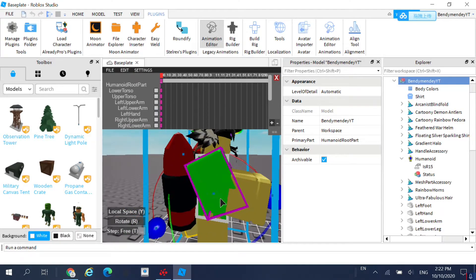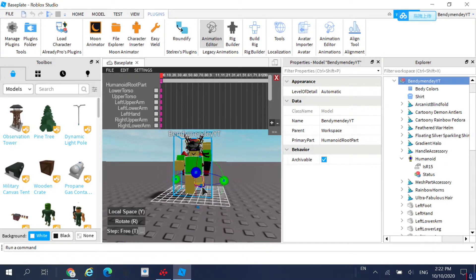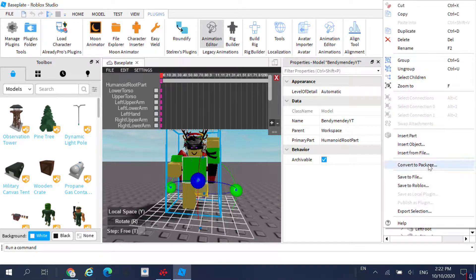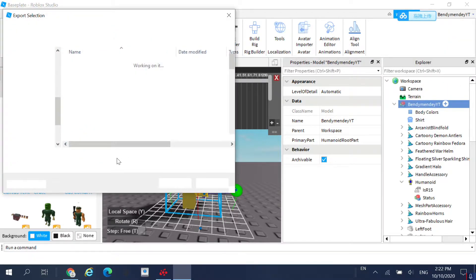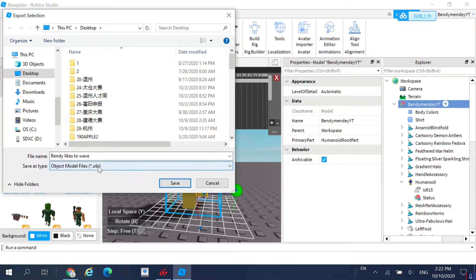When you're done posing, right-click on your name in the Explorer and click on Export Selection. Click on Desktop, then name your file whatever you want — I'm going to name it 'Bendy likes to Wave.' Save it as OBJ, since that is the file type you can save it as. Press Save and then close out of Roblox Studio.